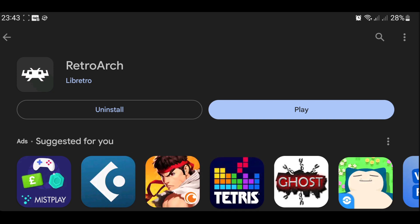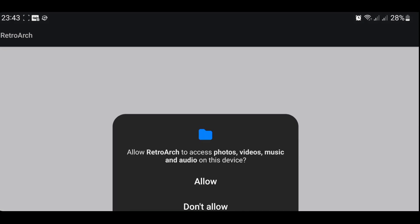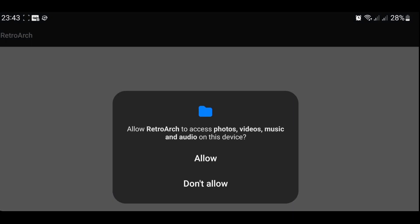Once we downloaded and installed RetroArch, we're just going to press play on this one. It needs access to read external storage. It's saying it needs access to our files so it can access our game. Just press OK on this.